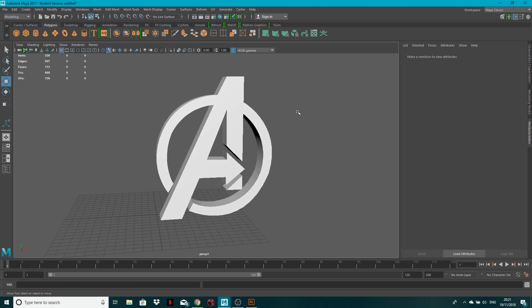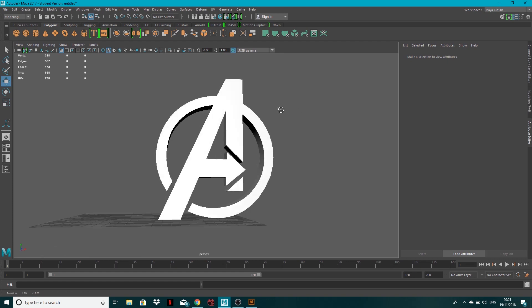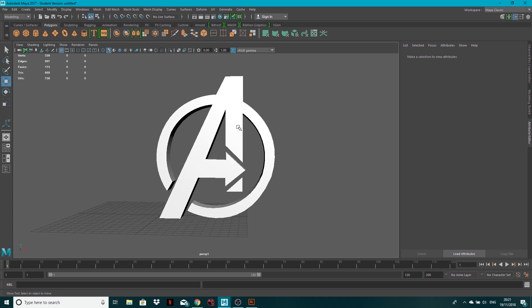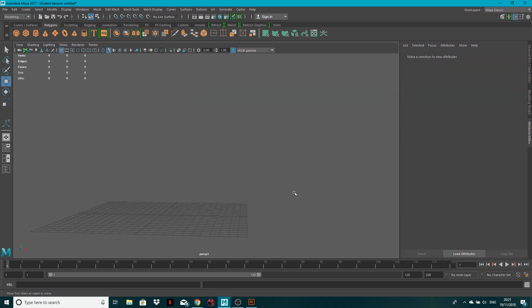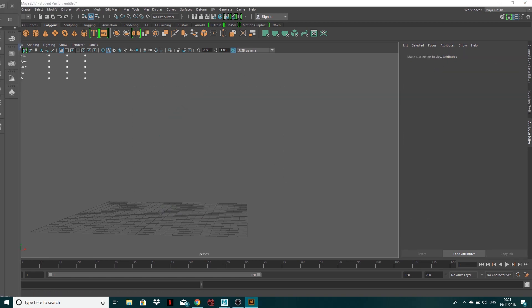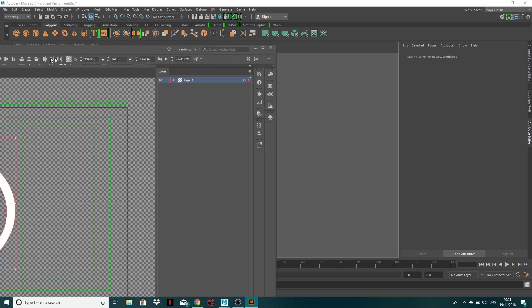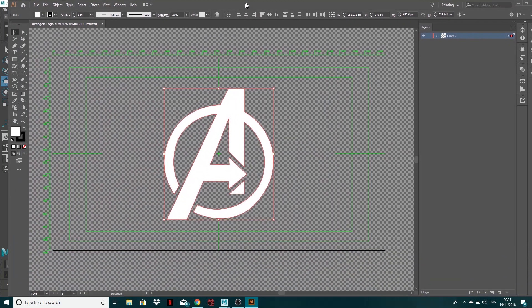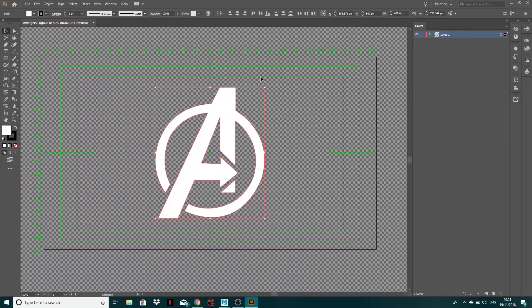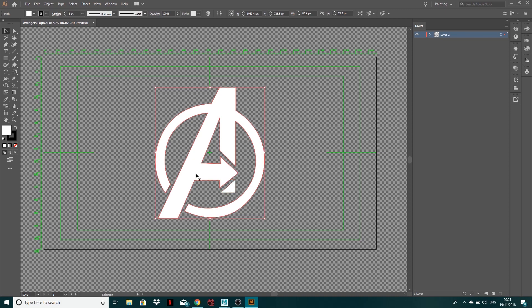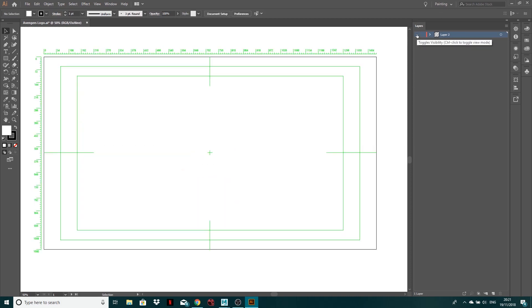Now what we'll be creating is this little Avengers logo, so I'm going to delete this, and if I drag my Illustrator file across, you can see what I've got is two paths in here which I've created to create this Avengers logo.